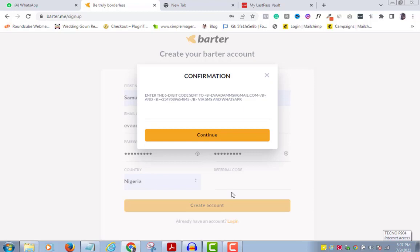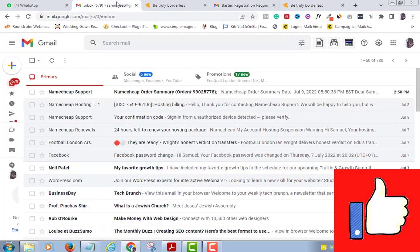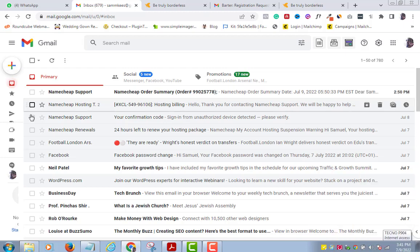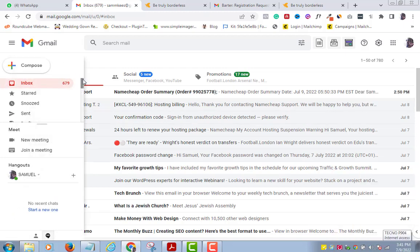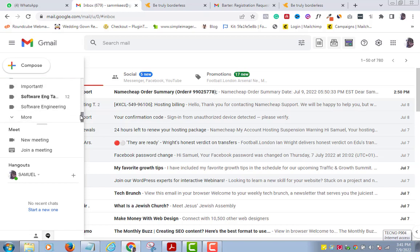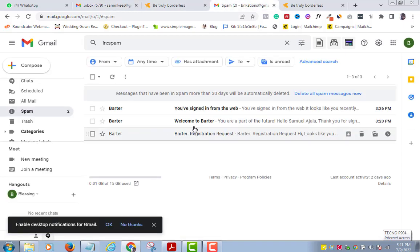It will ask you to check your email for a code, so log in to the email you used when registering for the account and check your inbox for the message. If you can't find it, go check your spam mail — it will be in one of the two places. You can also check your phone in case it was sent there.